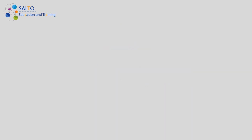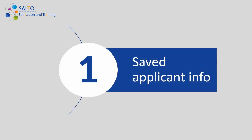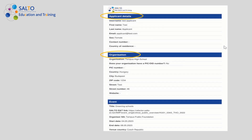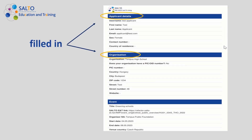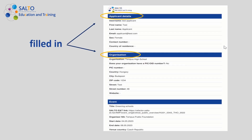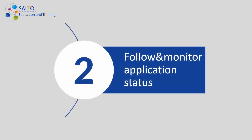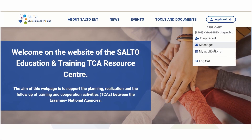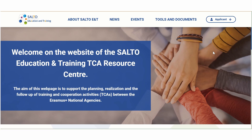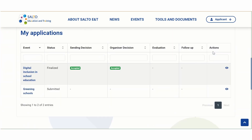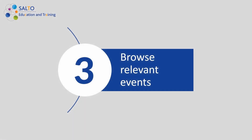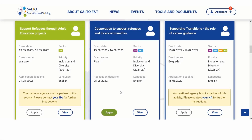First, the data you provide will be saved and automatically filled when you submit an application. You can also follow and monitor the status of your application in the My Applications function. The platform will help you browse relevant events. Since your NA is known, you'll be shown an active application button only on events where you're an eligible applicant.